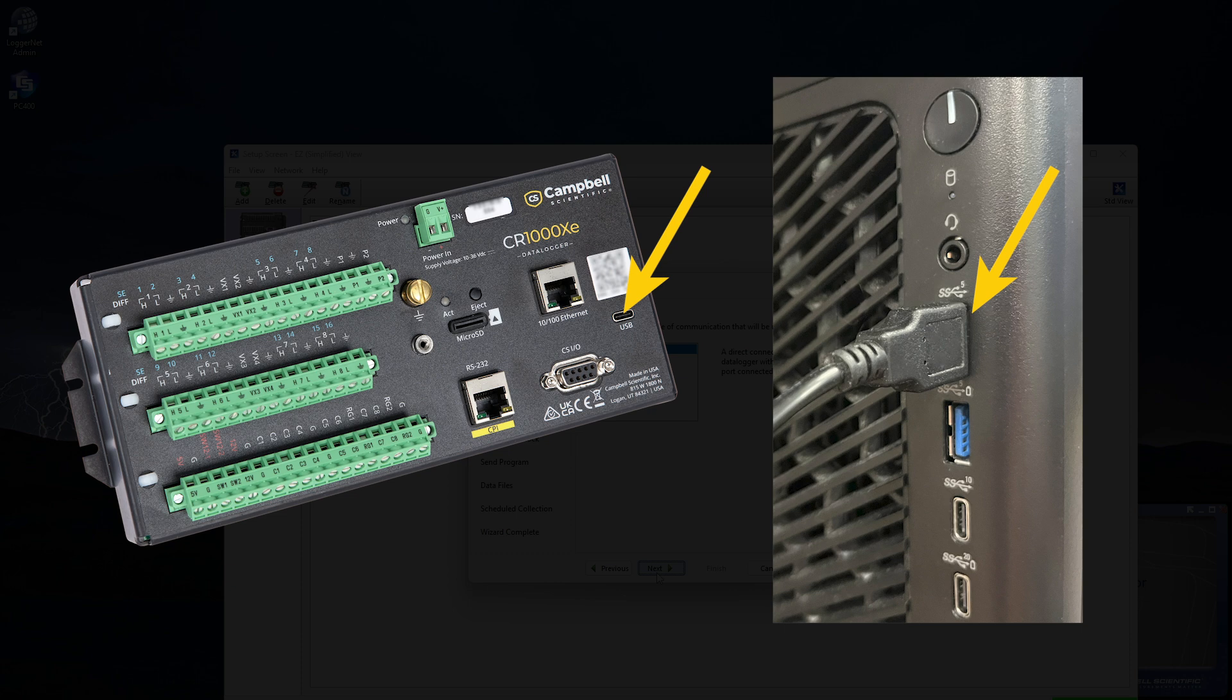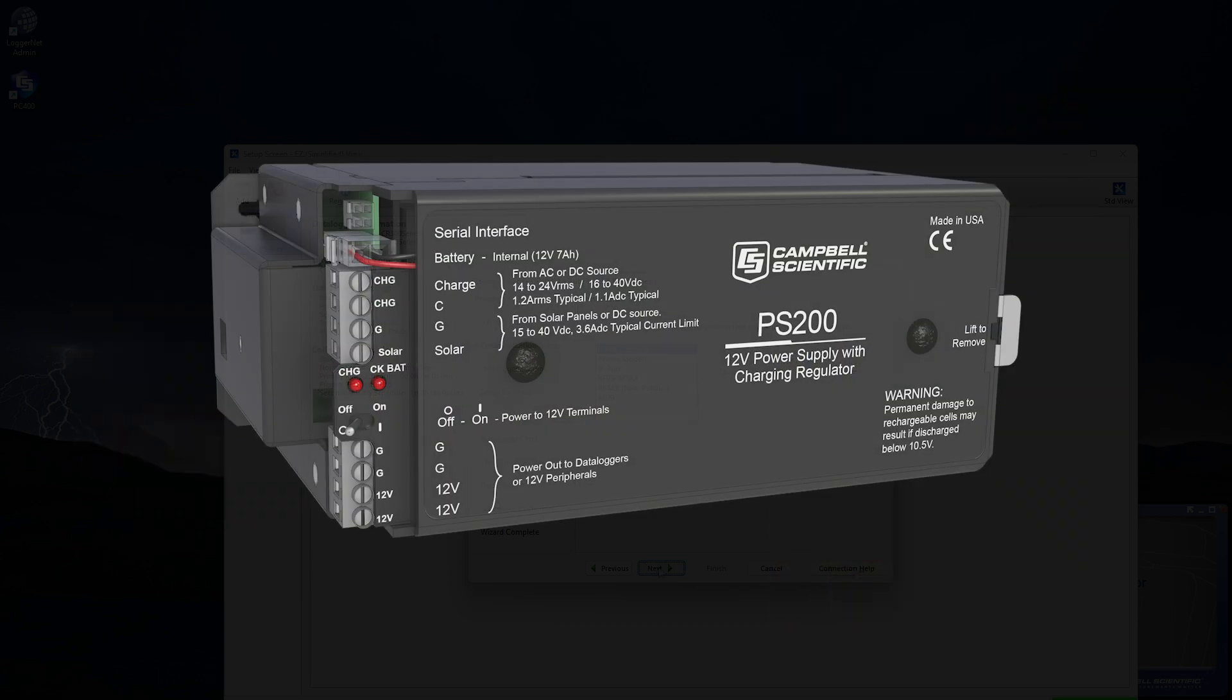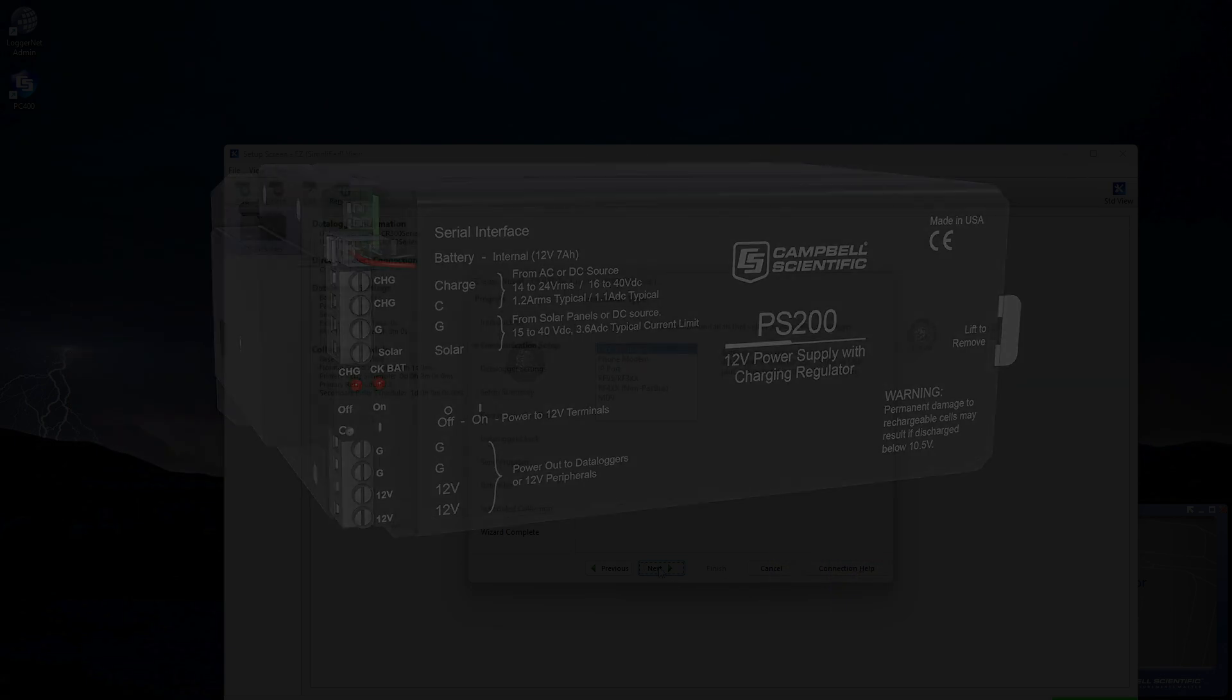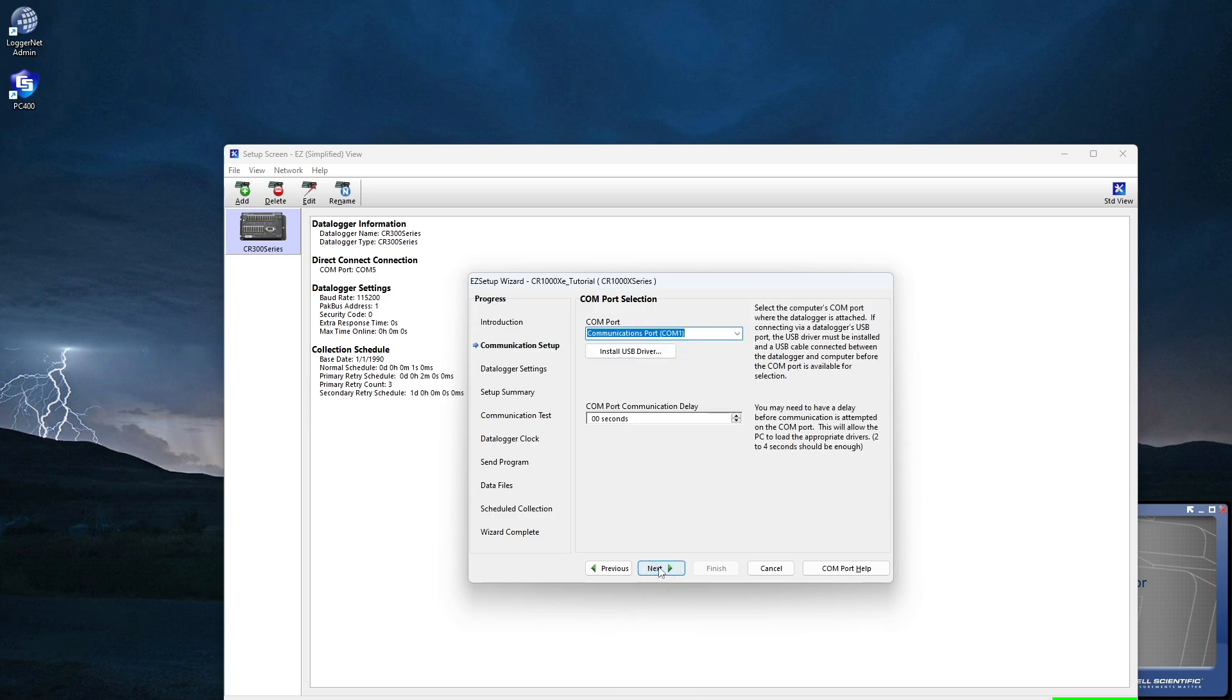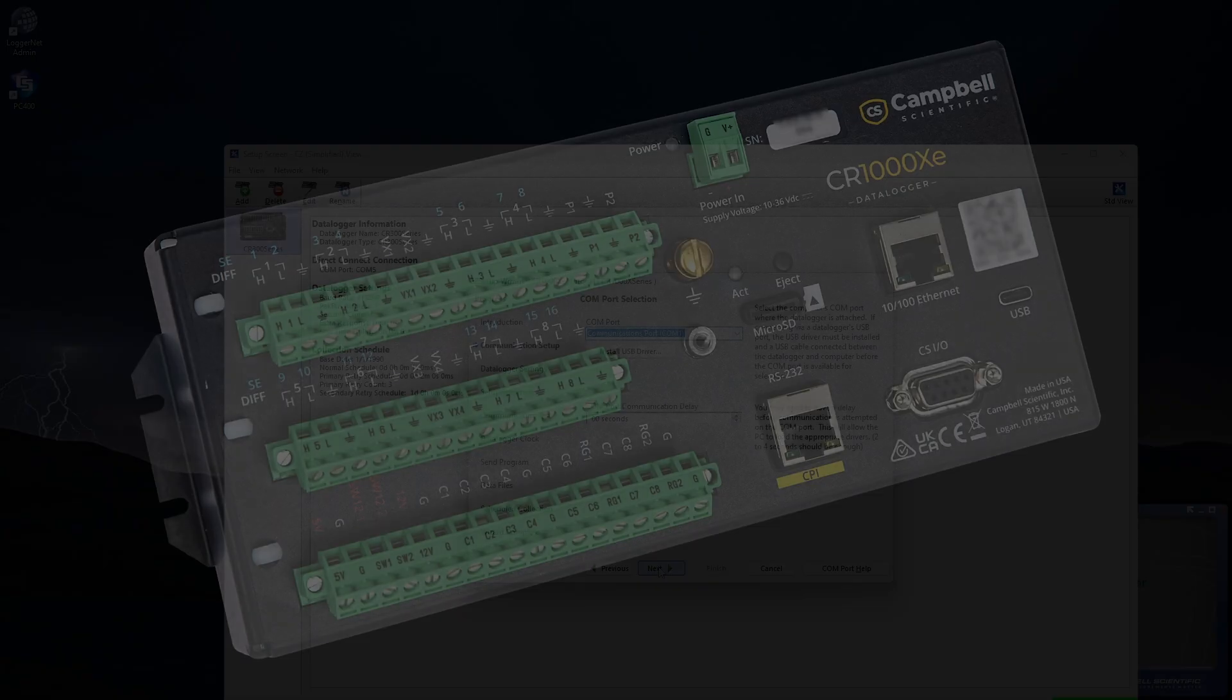The USB cable also provides temporary power to the CR1000XE. For field deployment, I'll need a 12V battery with a charging regulator, such as the PS200. Select Direct to Connect, and click Next.